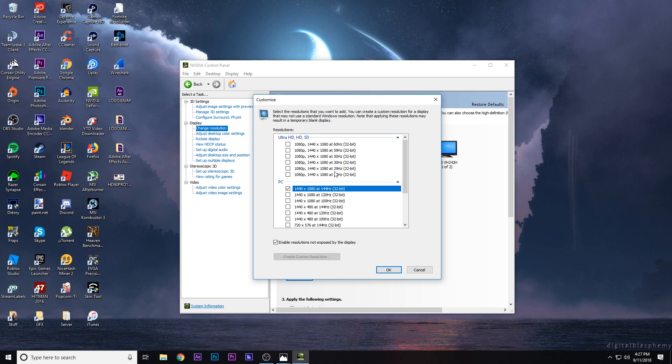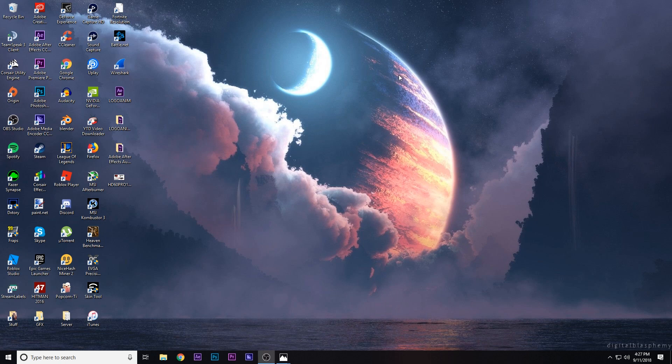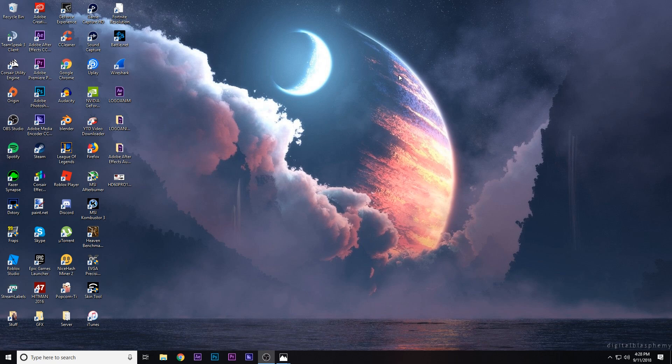And that's how to hook up your Elgato HD60 Pro to a 144 hertz monitor. I hope this video helped you guys. If this did work for you, please drop a like and also a subscribe. I try to post I guess once a month, but thank you guys so much for watching. If you guys enjoyed, please comment, rate, and as always subscribe. Bye guys.